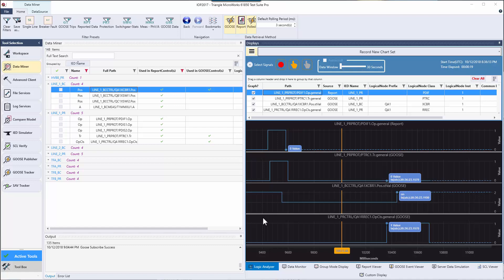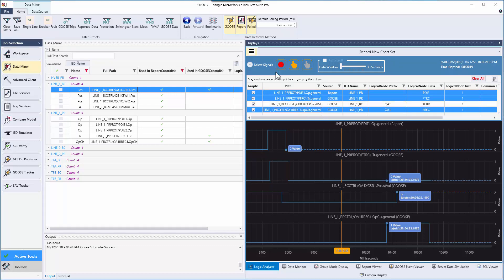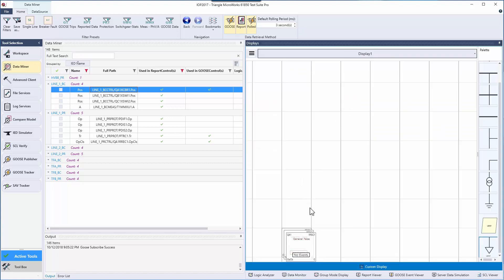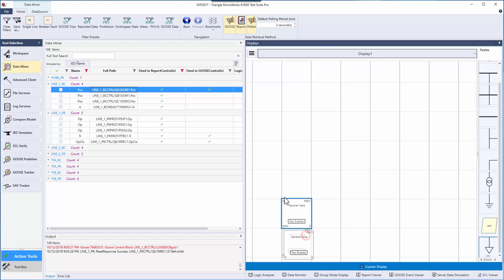To send signals from the logic analyzer to the custom display, you select the signals that you're interested in sending, you go to Options, Send Signals, Selected Signals to the custom display. Then you can organize them as you see fit.